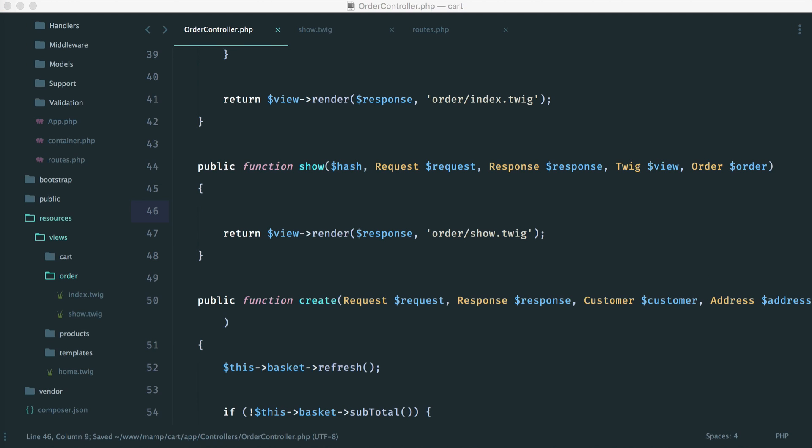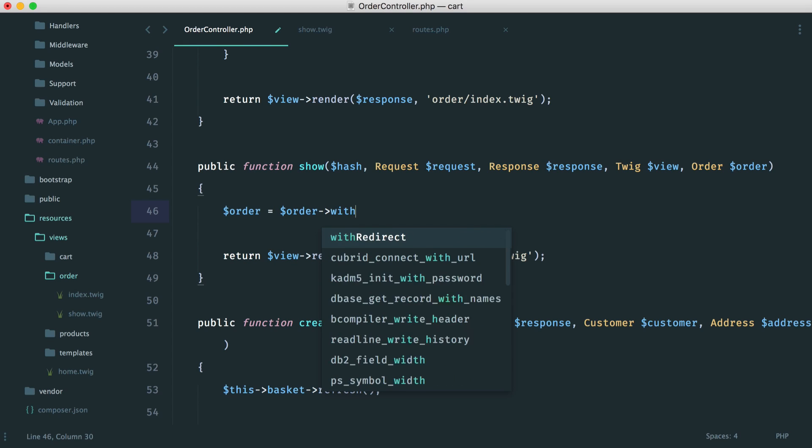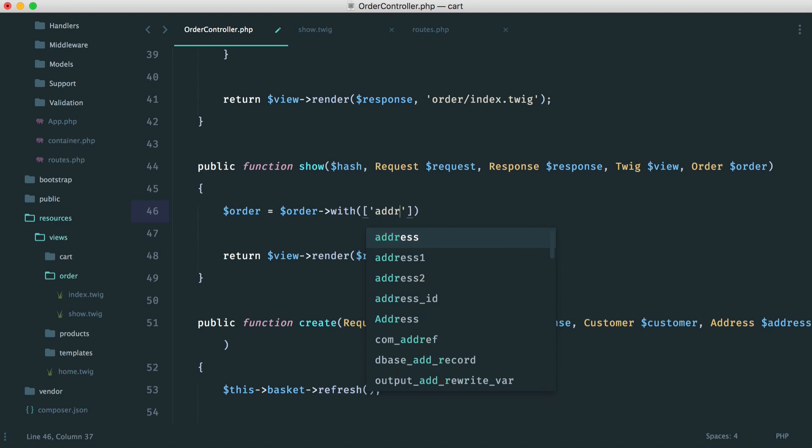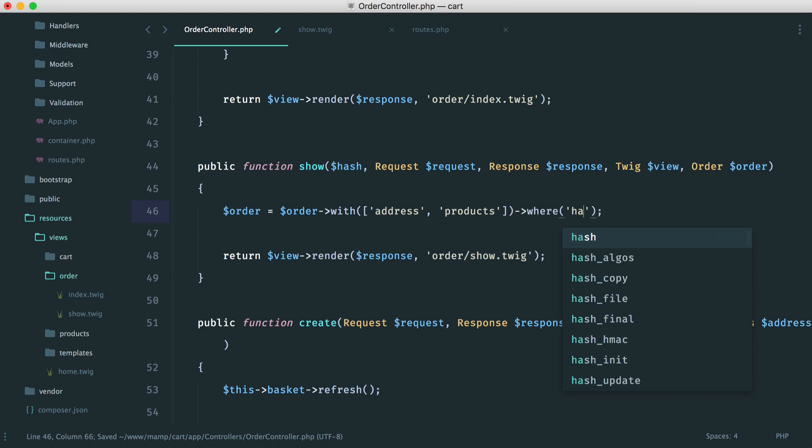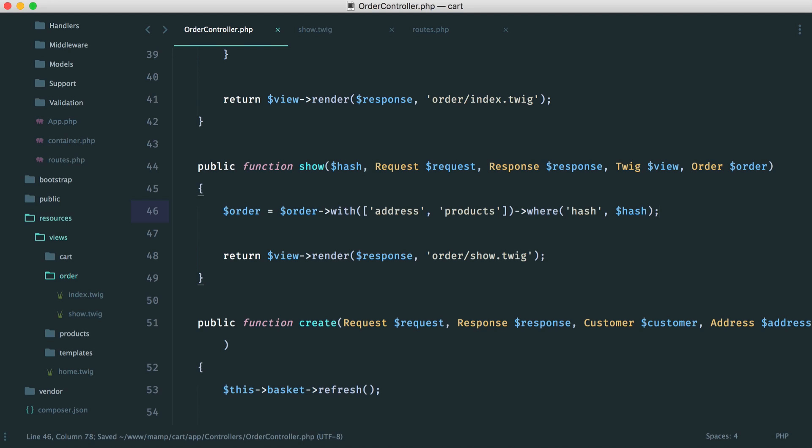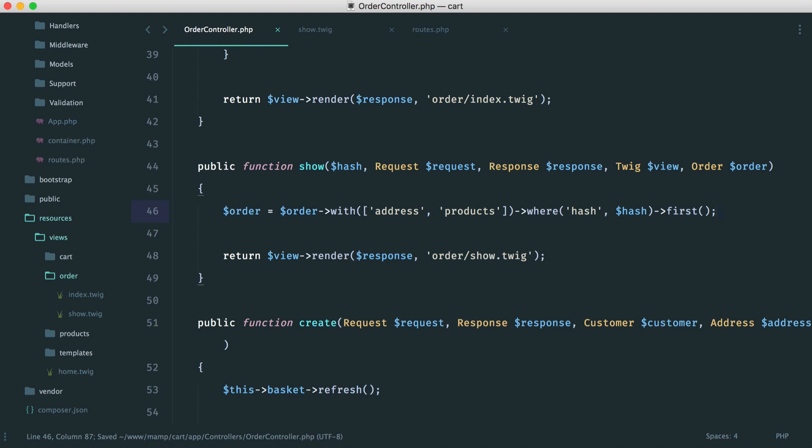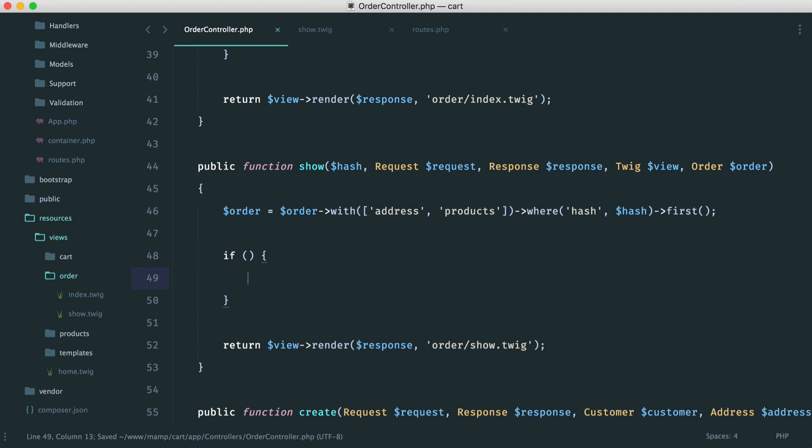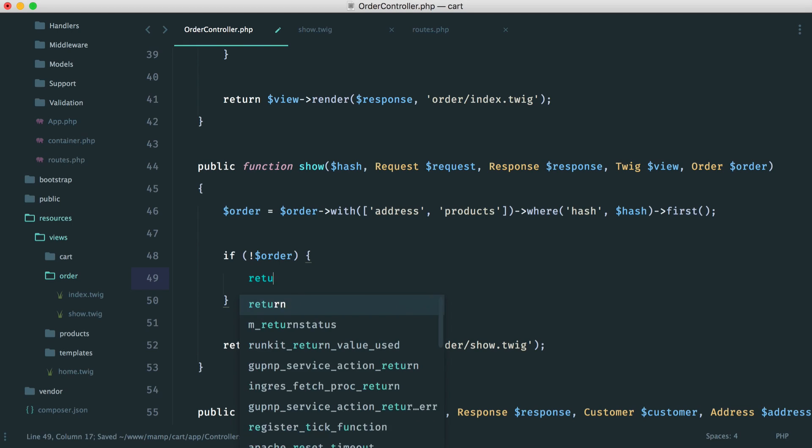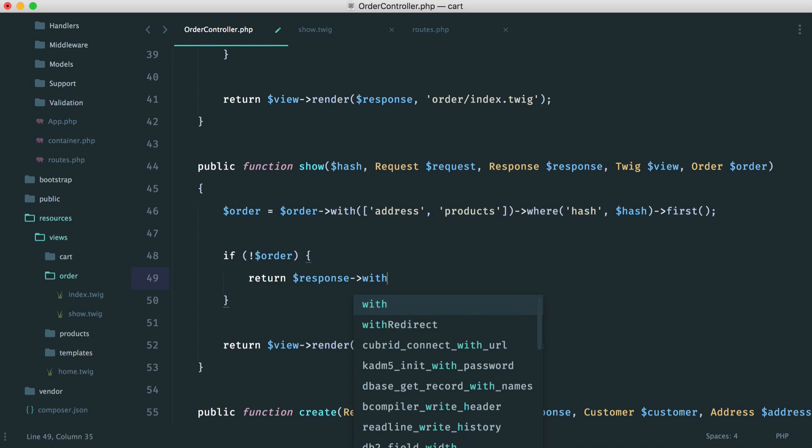So let's go back over to our order controller, and let's start to look at this just here. So obviously, we need to check if an order actually exists, first of all. We need to check if it doesn't exist, we want to redirect. So let's pull in this order. And what we're going to do is we're going to say order with, so we're going to load in the address attached to that order, and we're going to load in the products attached to that order. And then we're going to say where the hash in the database equals the hash we pass in, and then we're going to grab the first record like that. And then, of course, we can check if that order doesn't exist, and if it doesn't, we can just return with a redirect.